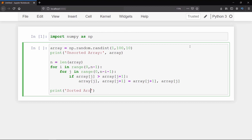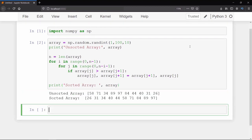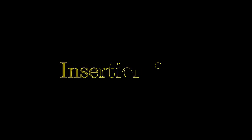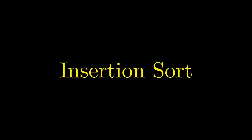We are done writing the code. Let's run it. You can see the result: the first array is the array of random numbers we generated, and the second array is the sorted result. Every time you run this code it will show a different array, since it generates different random numbers each time. That's all for this video, and in the next video of this series we will discuss insertion sort.